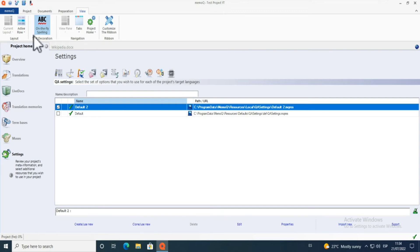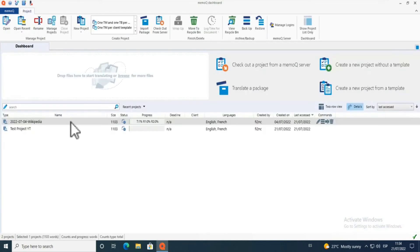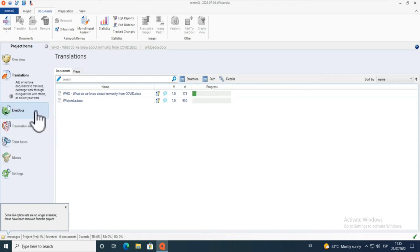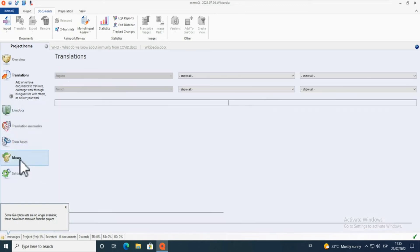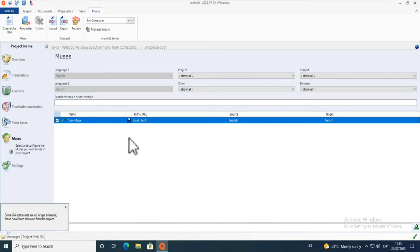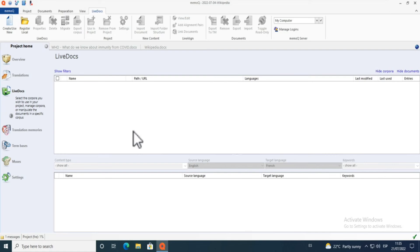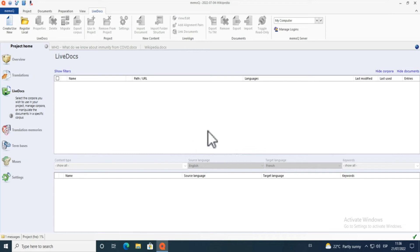Let's close this project and go to another project prepared earlier. Here are my LiveDocs and my Muses. For Muses, I added one by clicking 'Create/Use New' and selecting the translation memory to enable predictive typing. For LiveDocs, you do the same — create or use new — and provide a source and target document to align them. It's essentially an alignment tool.